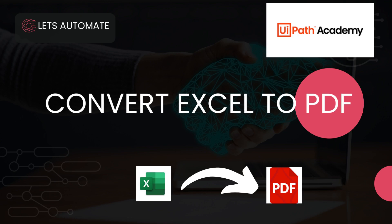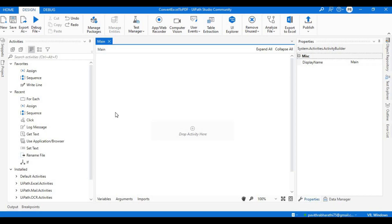For now, what we're going to understand is how we can convert our Excel into a PDF, and to do this, what we need is a package from UiPath Studio. So without wasting any more time, let's get into it.